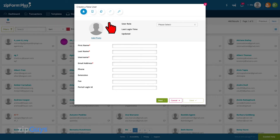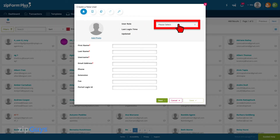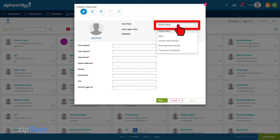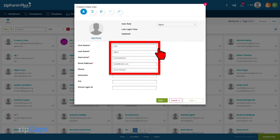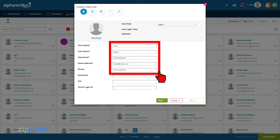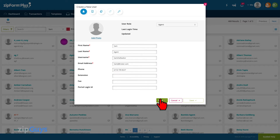In the top right, we will select the user role — agent in this case. Enter the name, username, and email for this new user, then click Next.